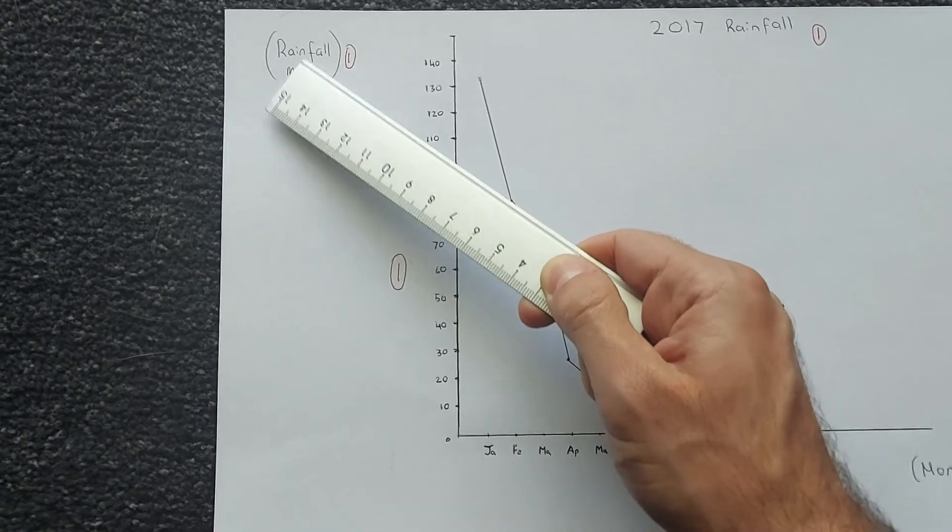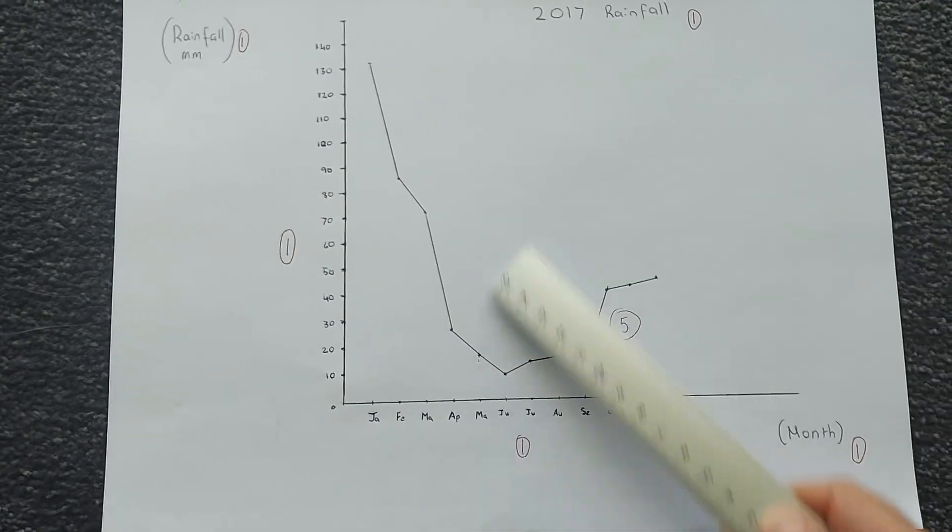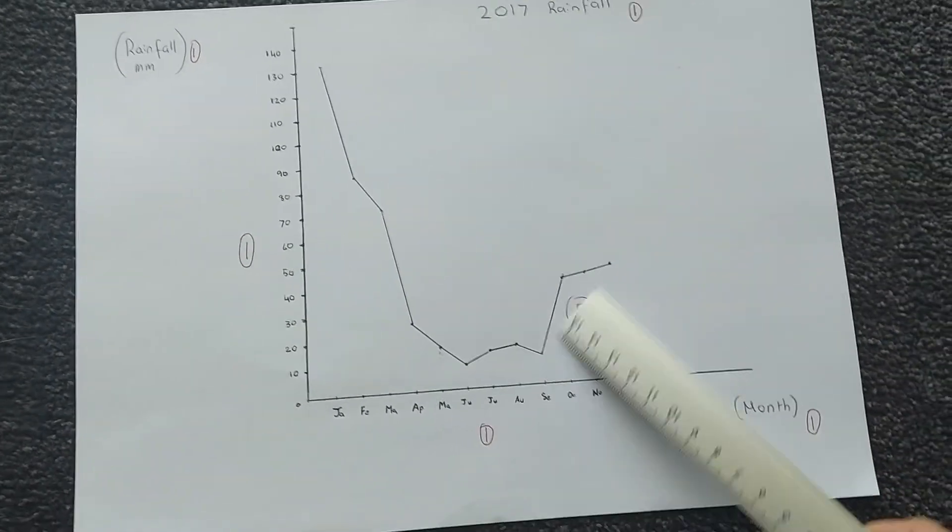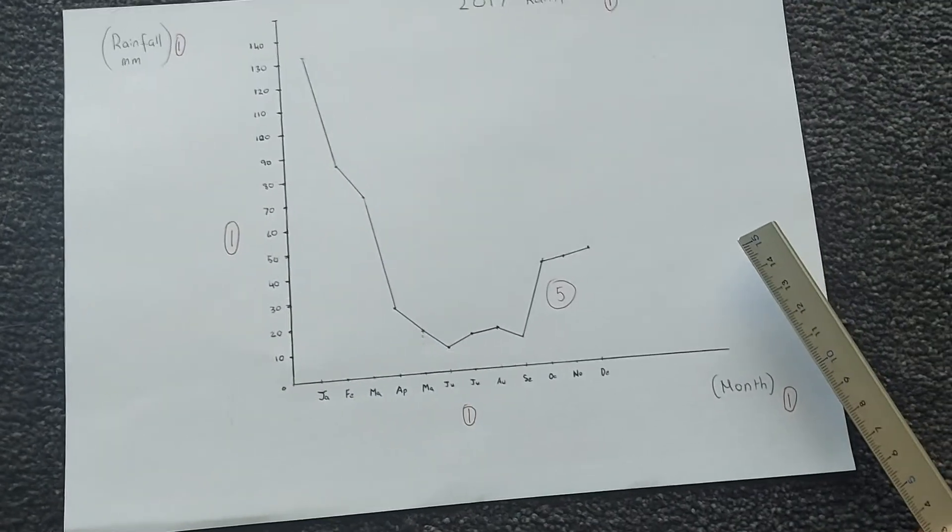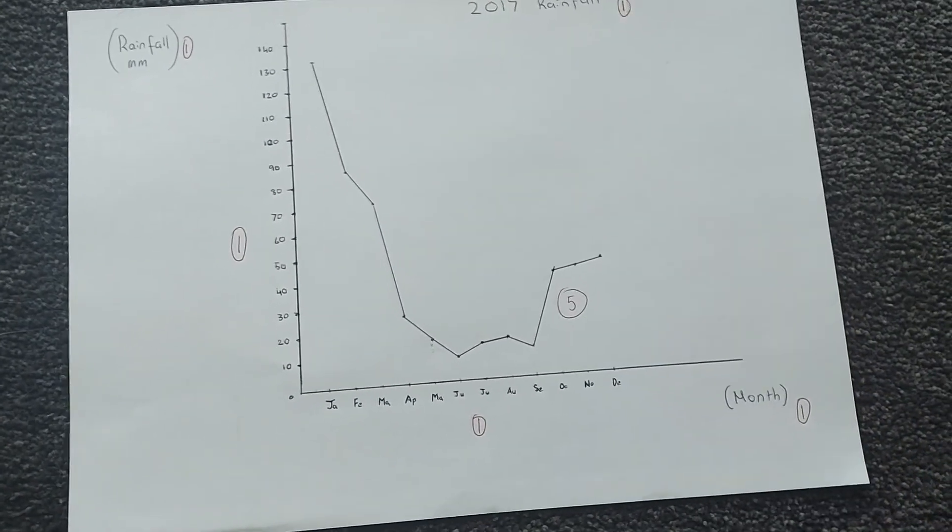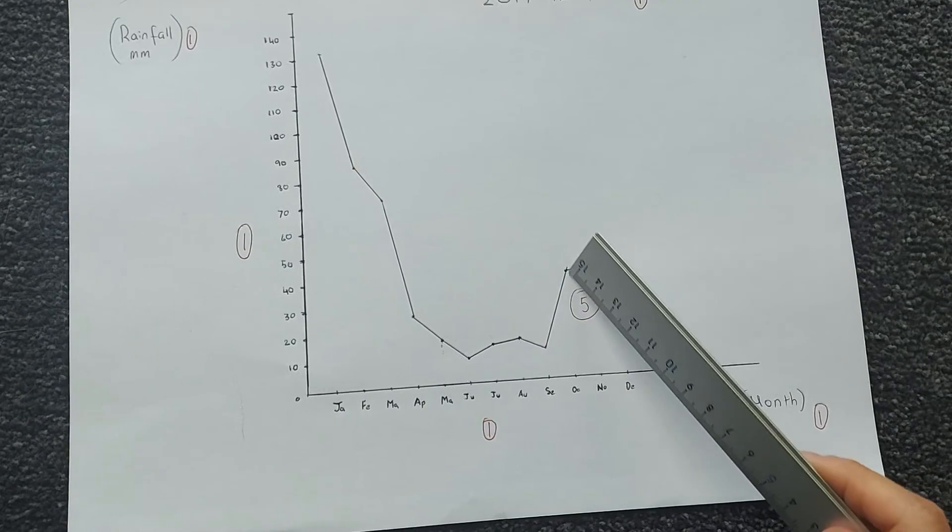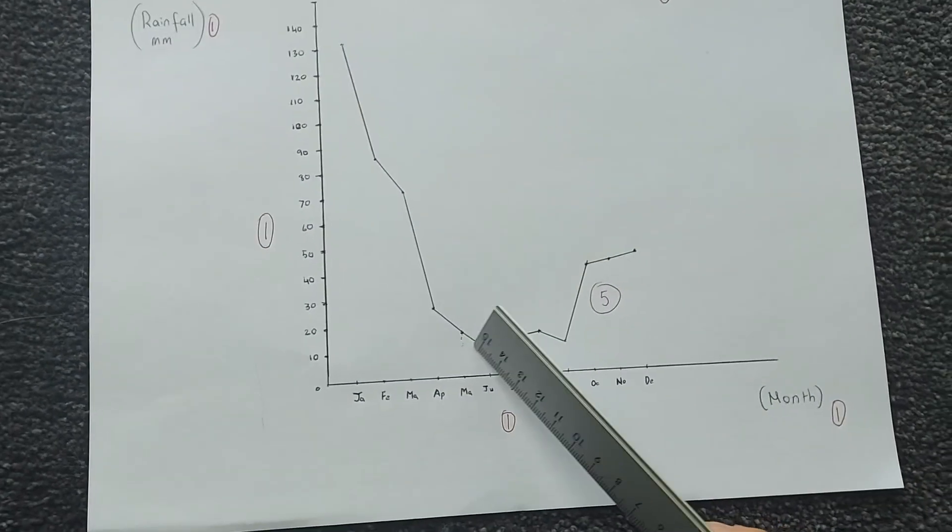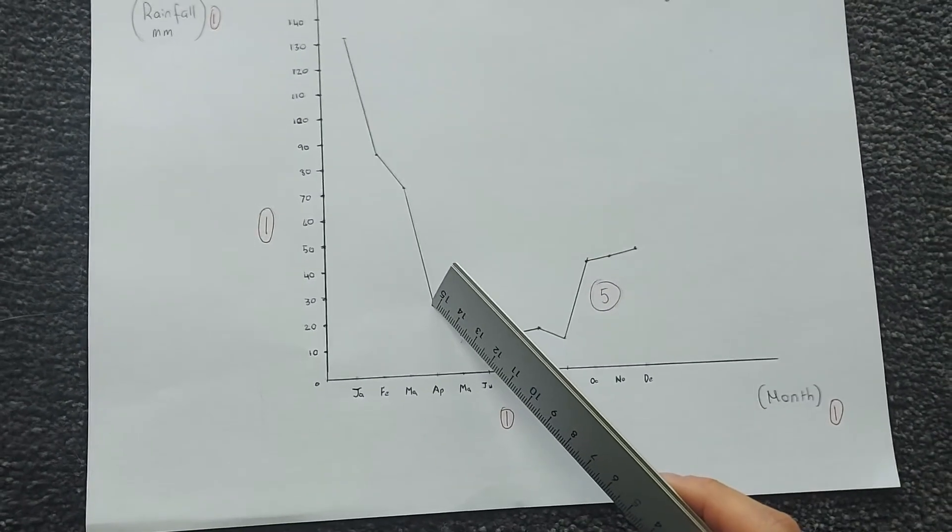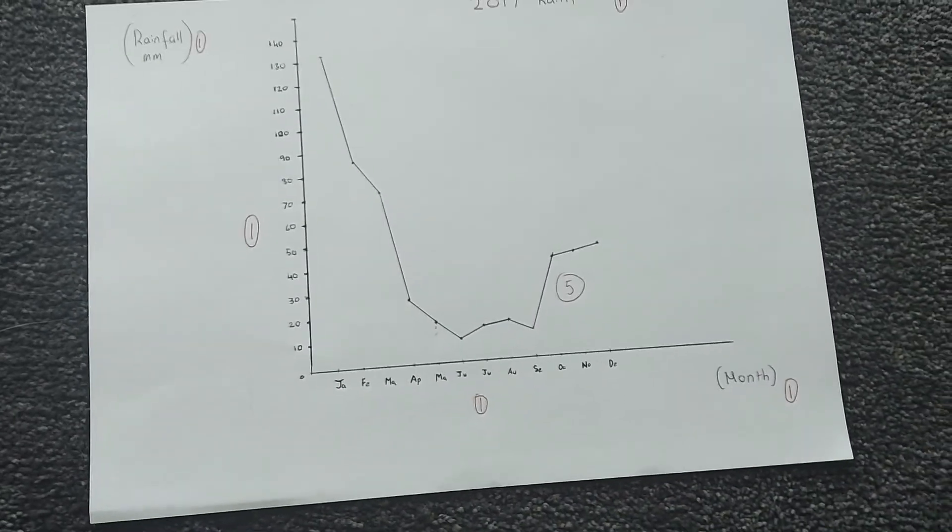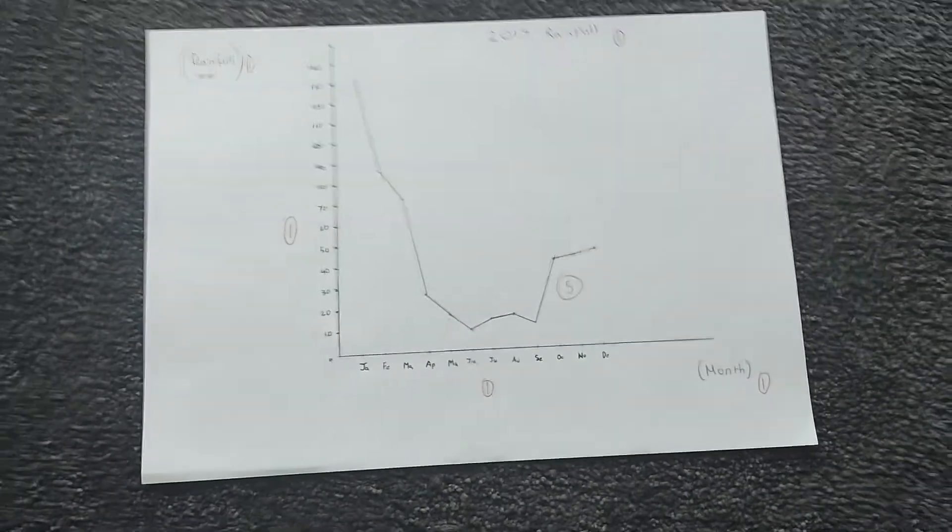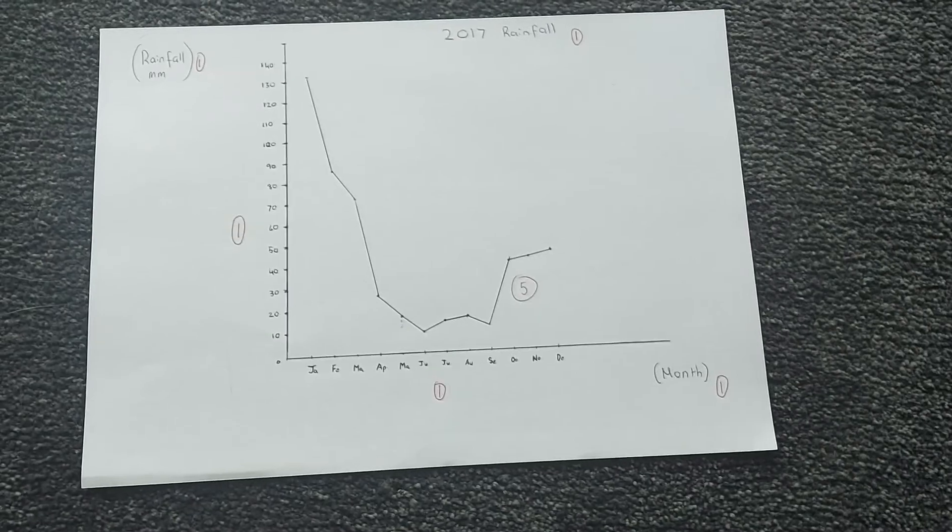Only half a mark if you've just got rainfall, and then five marks for a line graph, deduct one mark if you've done a bar graph, and deduct one mark each time your point is not accurately meeting where it needs to be on the y-axis, and that's it. So it's worth a total of ten marks.